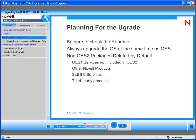Non-OES 2 packages are going to be deleted by default. So services — OES 1 services that are not included in OES 2, other Novell products, SLEZ 9 services, third-party products — all of these are going to be marked for deletion by default.